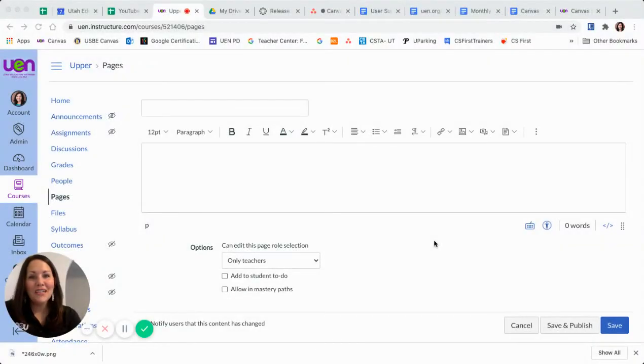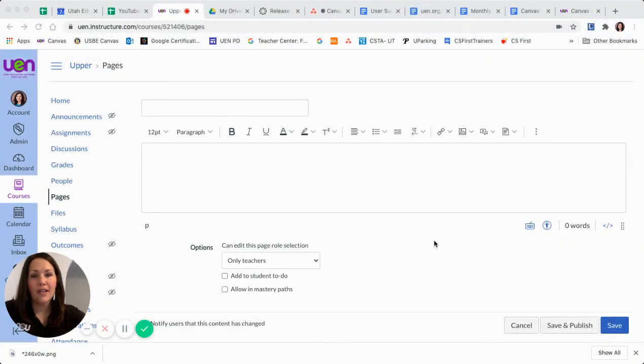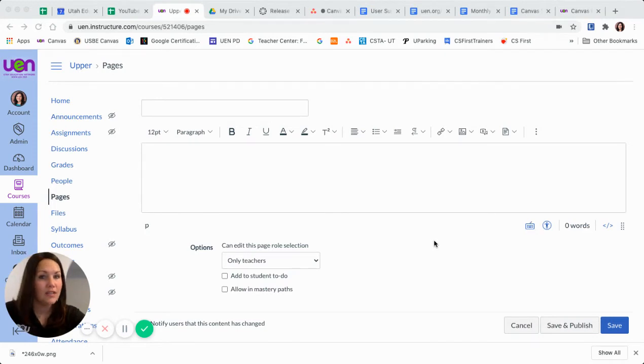Hello, we are going to be looking at another small piece of the new Rich Content Editor. We are going to be looking at how you can insert images.